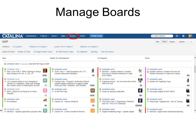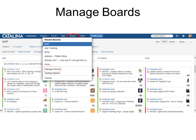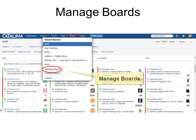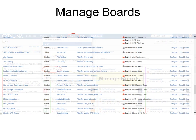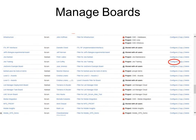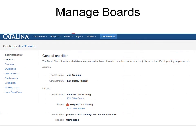To manage the boards, click on Boards, then Manage Boards, and choose the board that you want to configure. You have some options there — the configuration options on the left and in the middle what those options are.